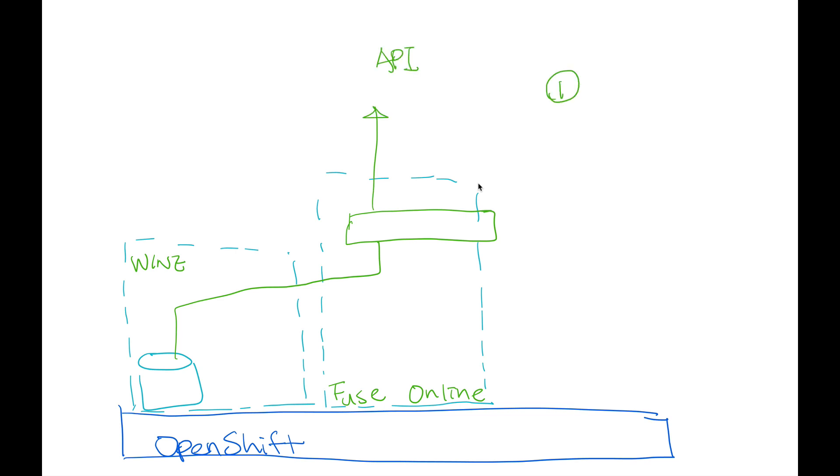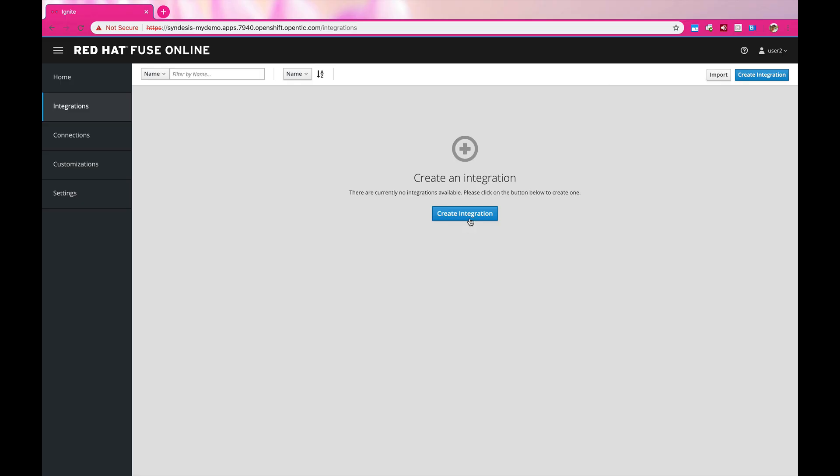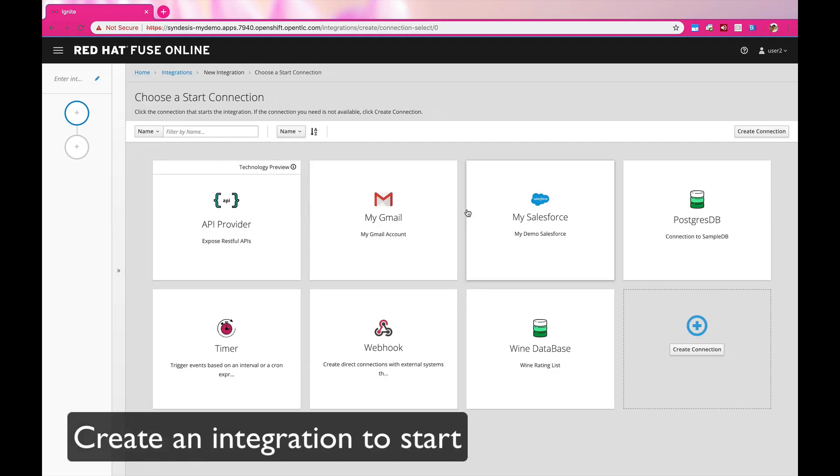We need to define the contract and then implement the actual APIs. Okay, let's get started. We start from creating an integration.